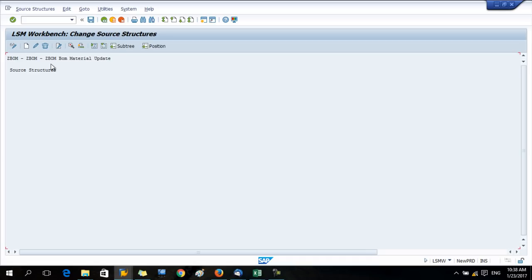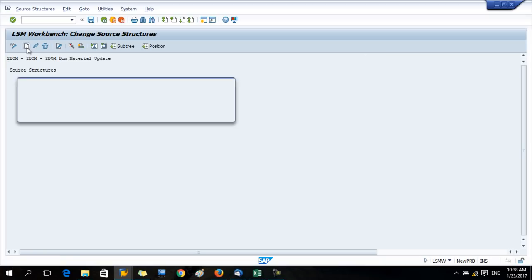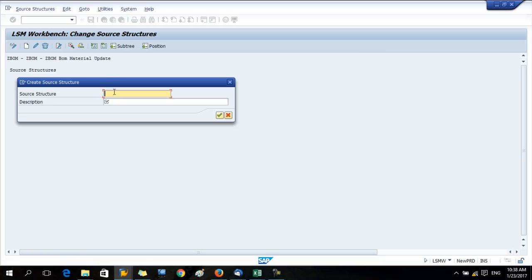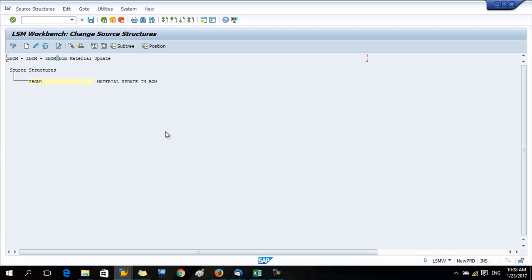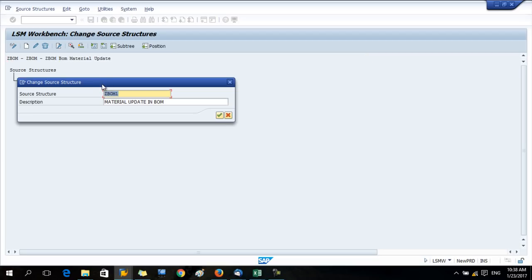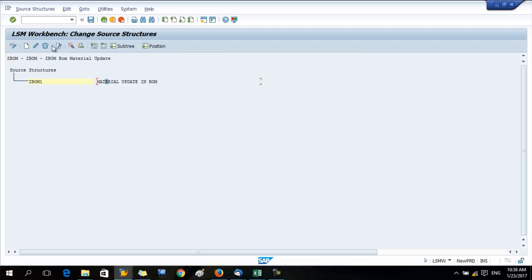Now I'm in the second step. Here first press the change button and create button, and give the source structure name. You can give any name you want. I'll give BOM1 and the description material update in BOM. Done. Now save your data and go back.